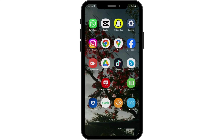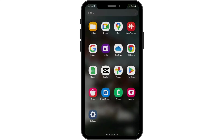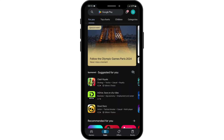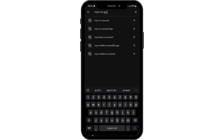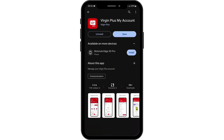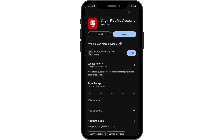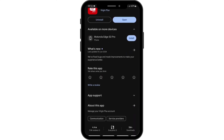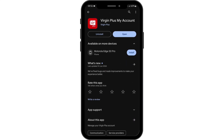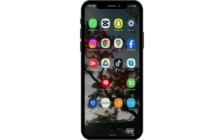First and foremost, make sure that your Verizon Plus account app is updated. Head over to your Play Store and search for My Account. If you see Update instead of Open, then tap onto Update and update your app.